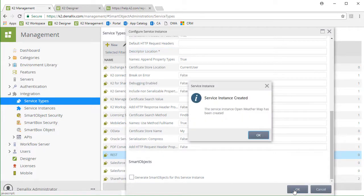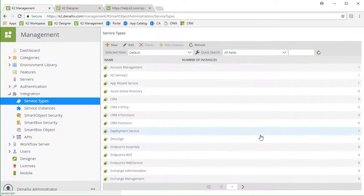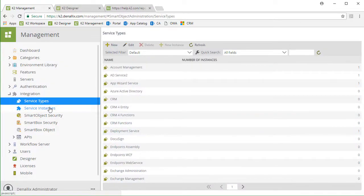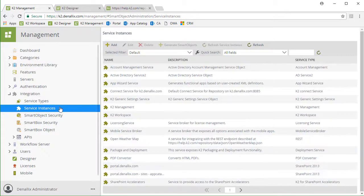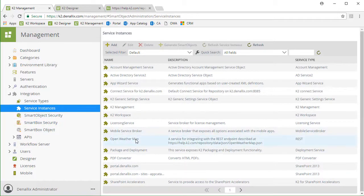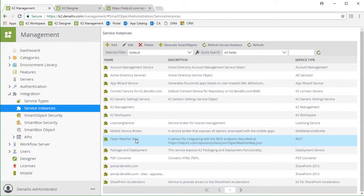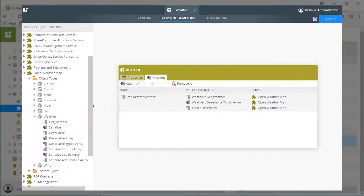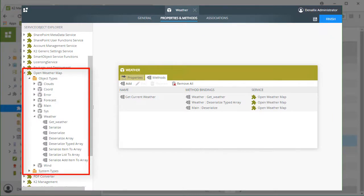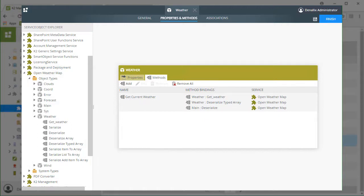With that successfully added, let's check out what it created. Over under the Service Instances menu option, we now have a Service Instance for OpenWeatherMap. Later on, when working with the Service Object Explorer in K2 Designer, we will see under this instance we have created service object types based on the entities within the JSON descriptor file for clouds, wind, and so forth.